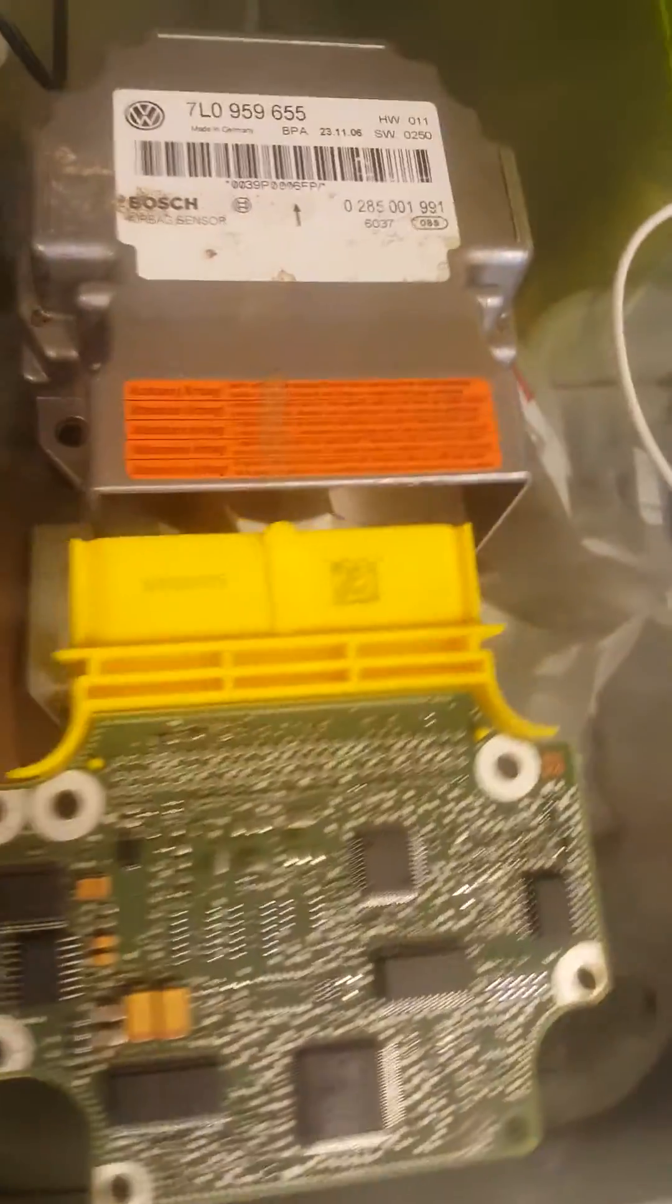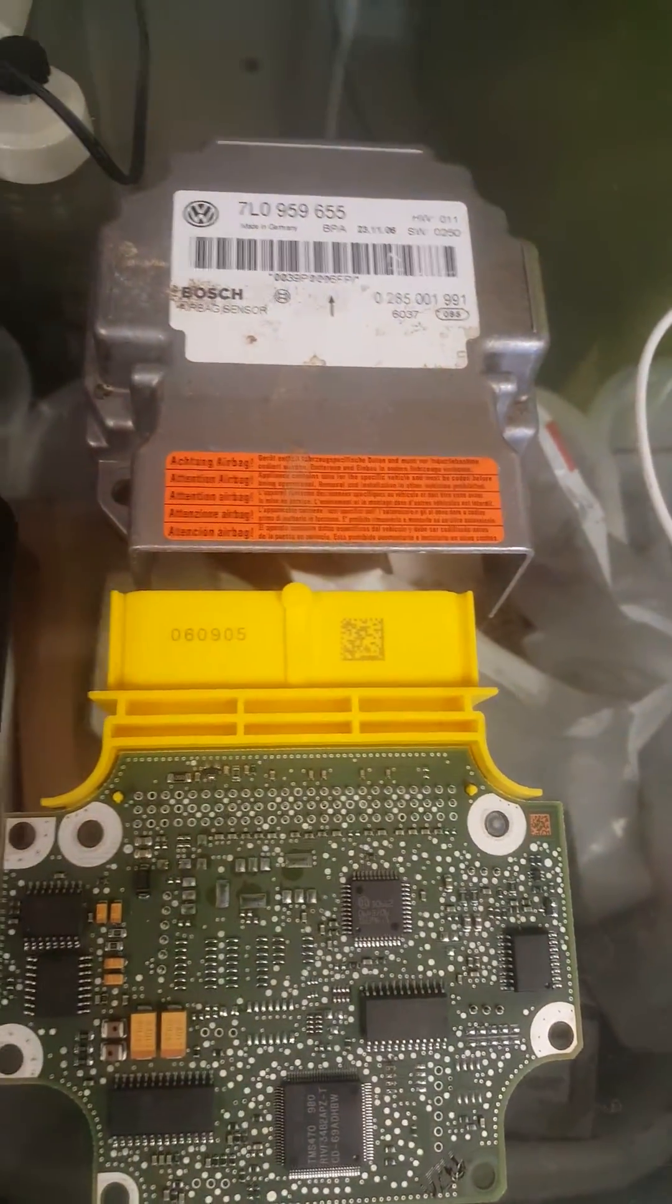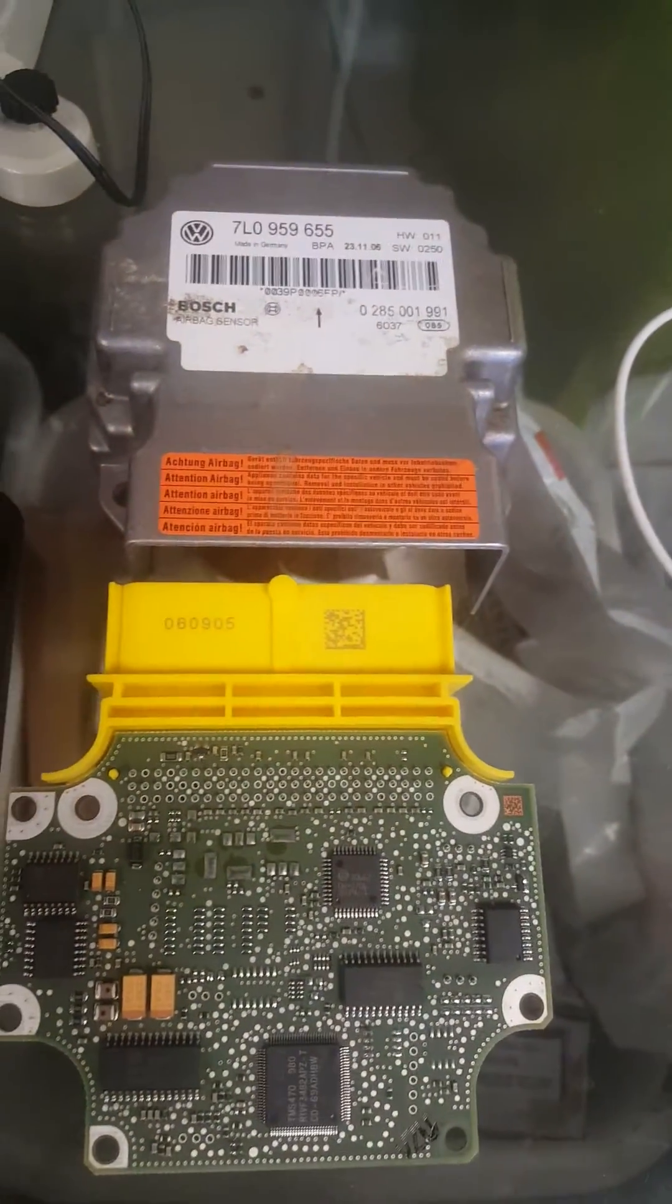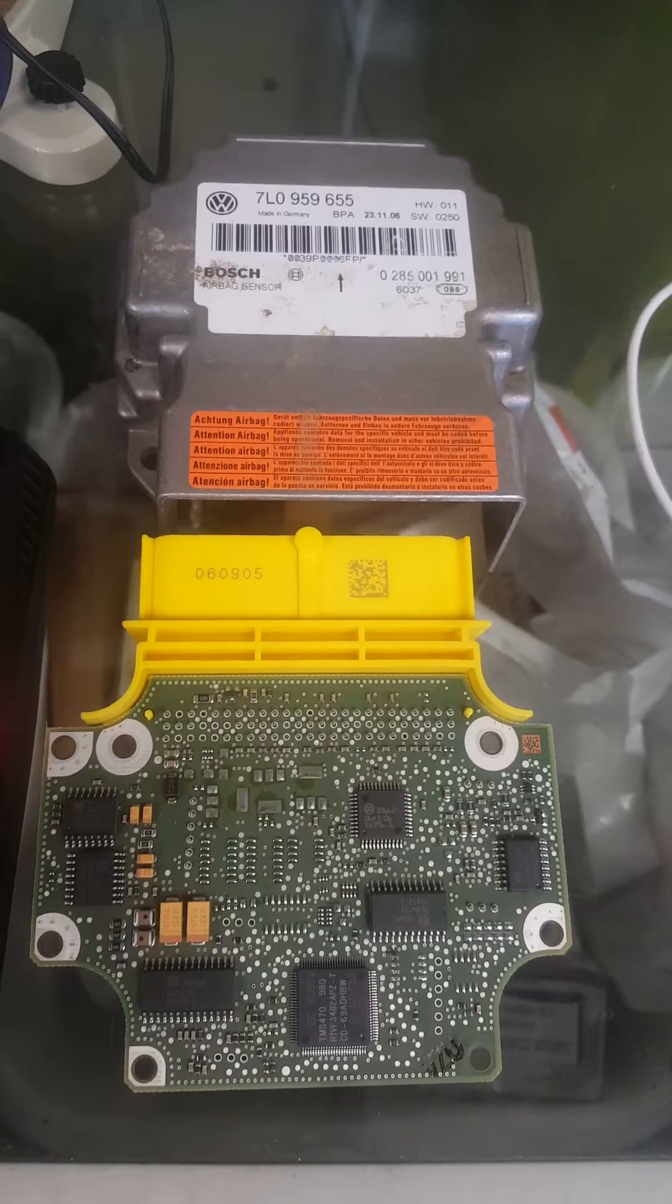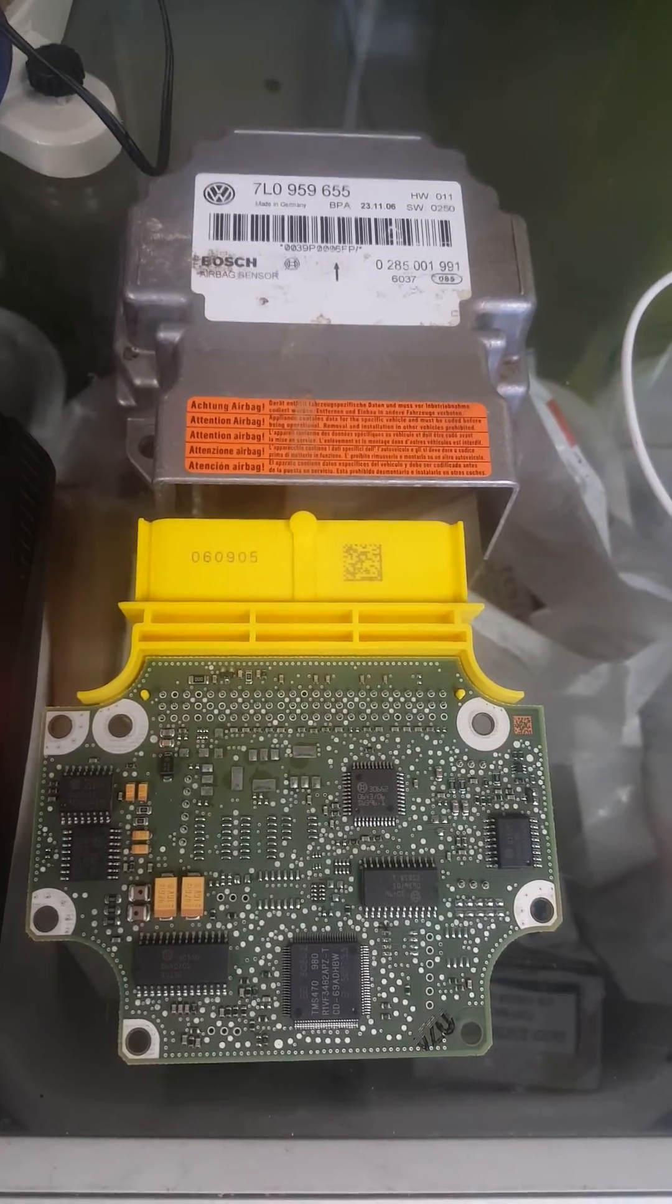Thanks for watching again. An airbag module reset on Volkswagen or Porsche 2008 Cayenne. And thanks for watching again.